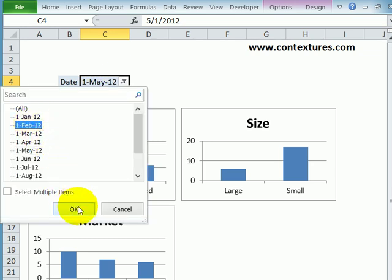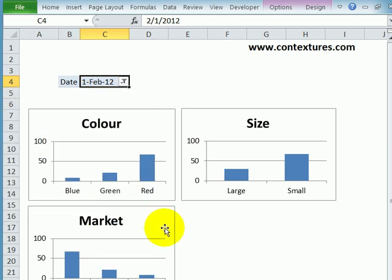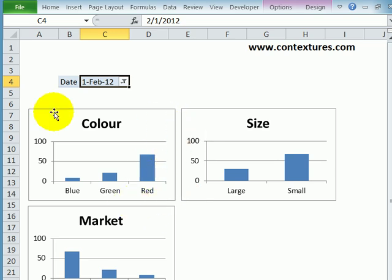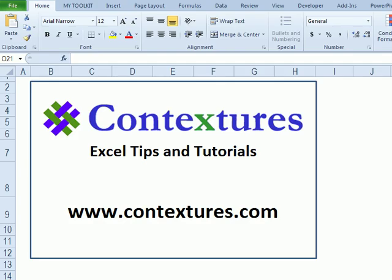So now I can select a date. All the charts change. Everything is connected without any programming. For more Excel tips and tutorials, and to download the sample file from this video, please visit my Contextures website at www.contextures.com